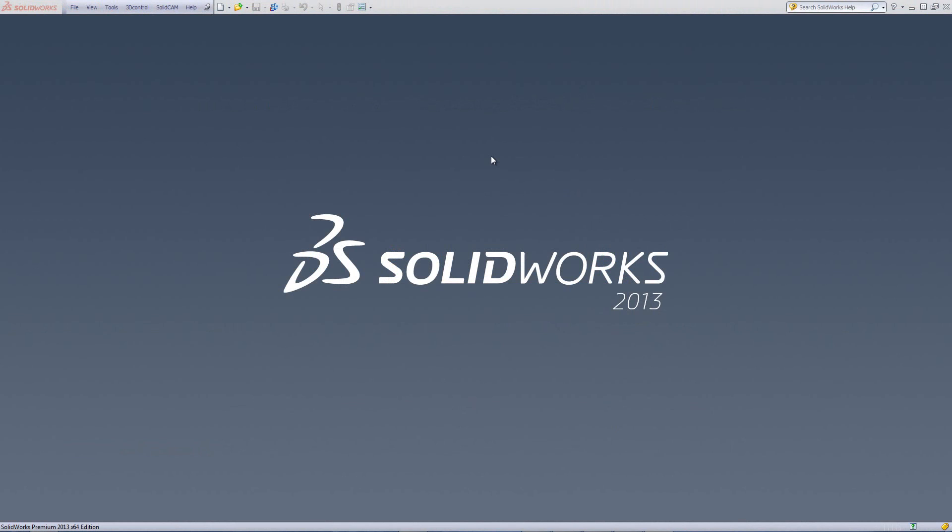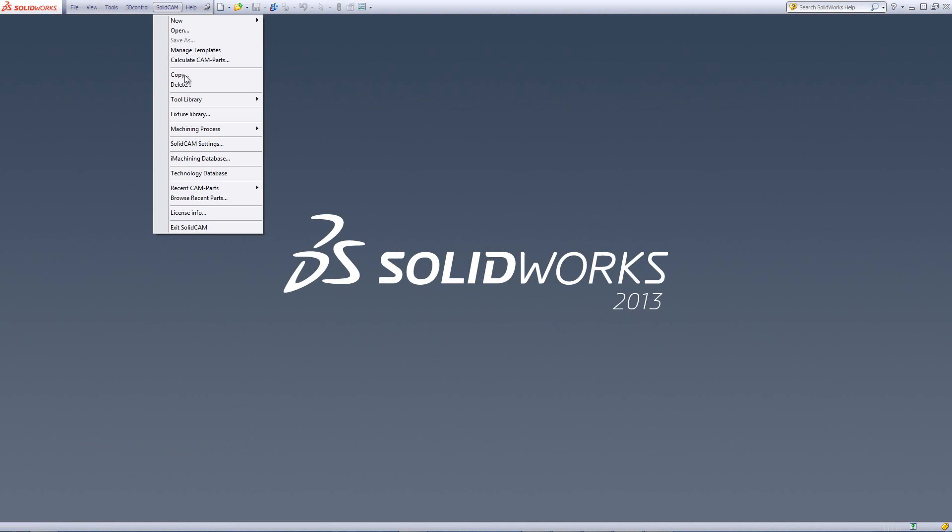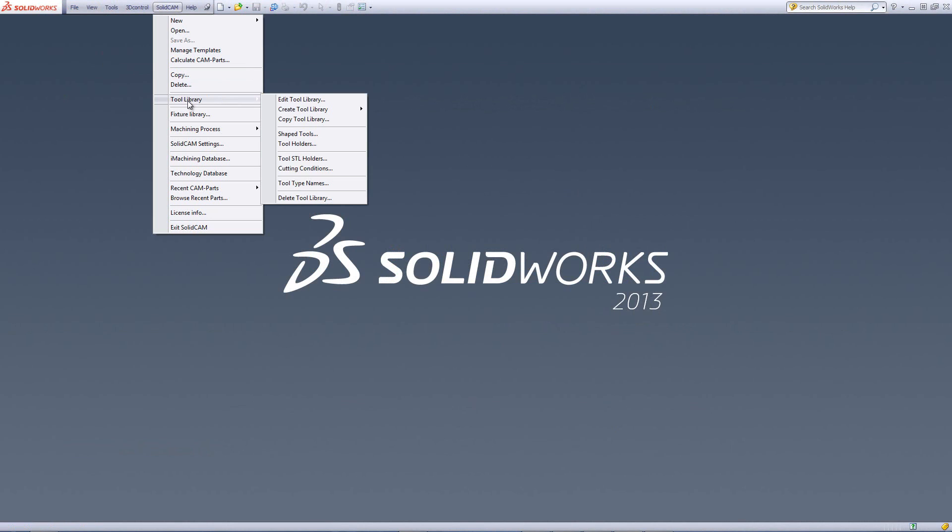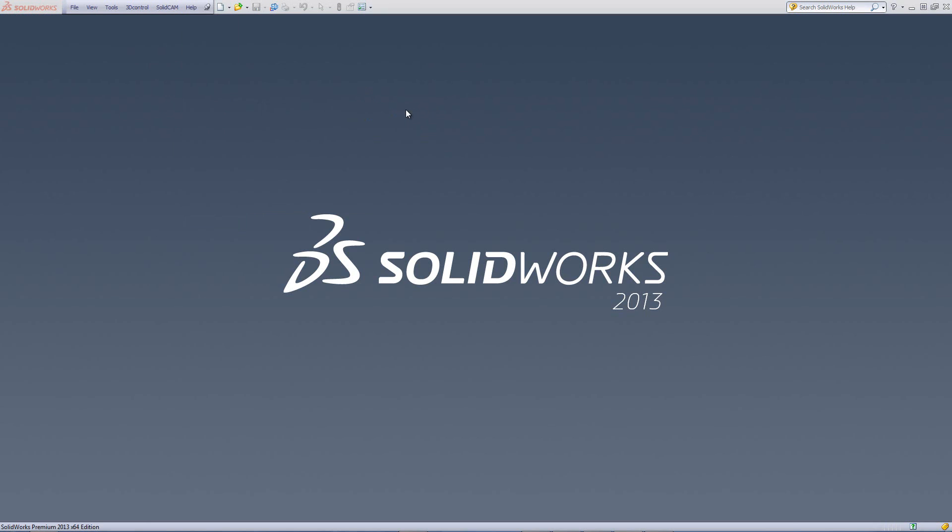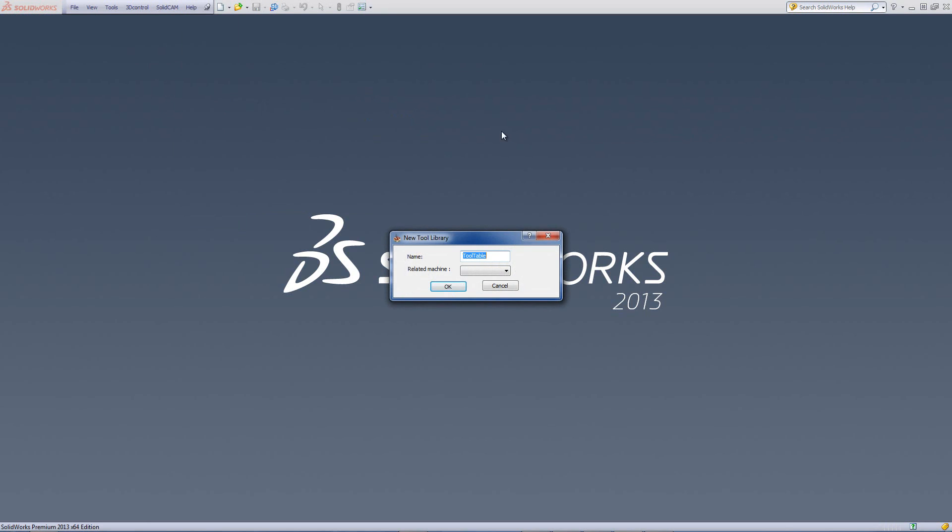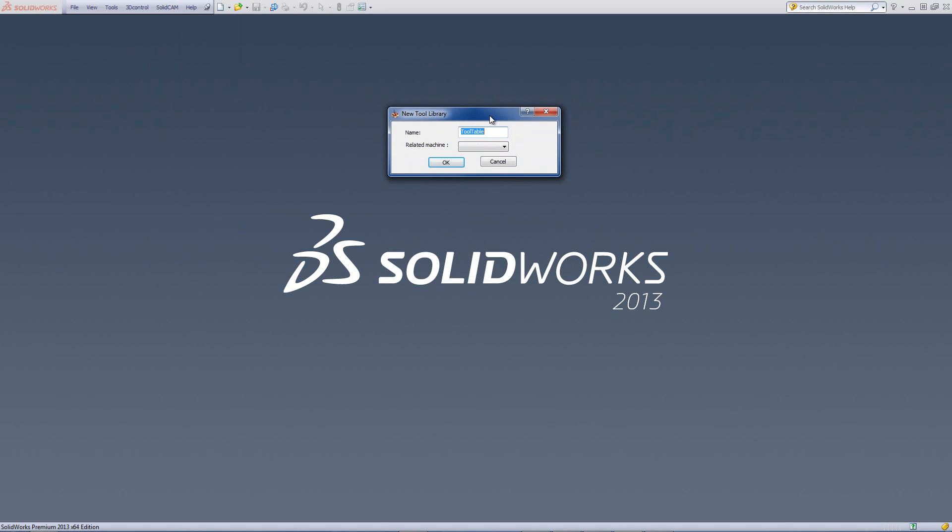We'll start creating a new tool table by going into SolidCam, Tool Library, and Create Tool Library. In this case, we're using it for milling, so we'll create one for milling. In the dialog that opens up, it asks us for a name for the tool table. We'll call it Tool Table 1.